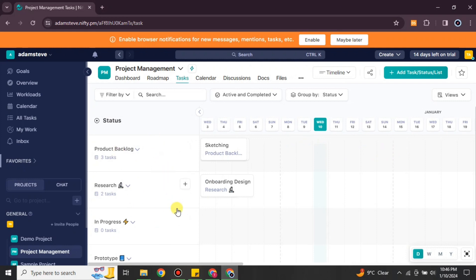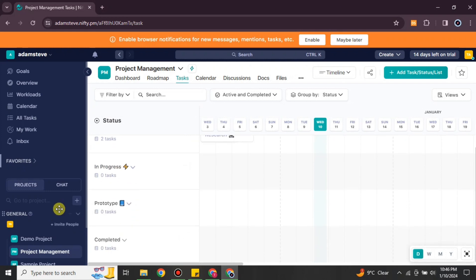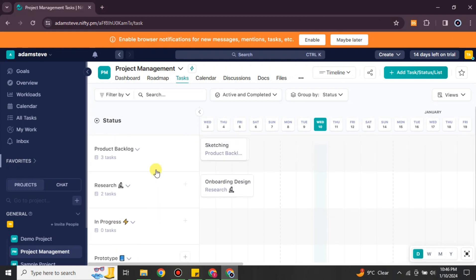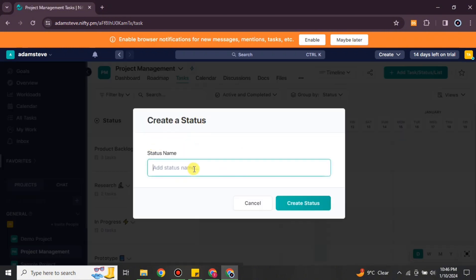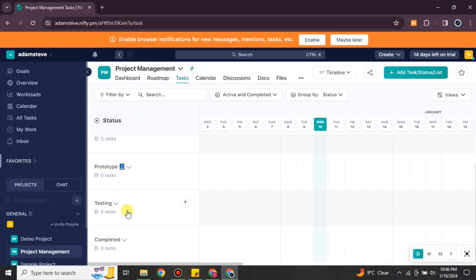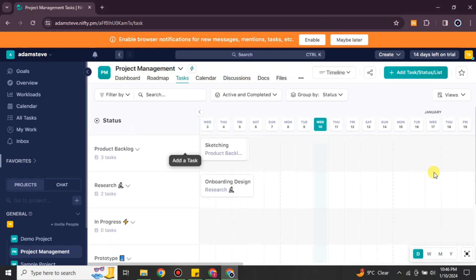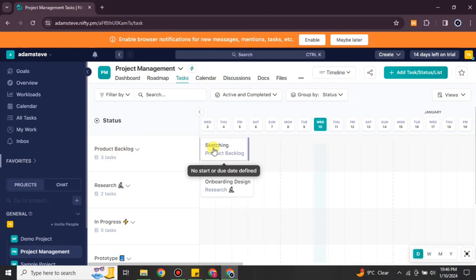These are called statuses. If your project has different steps like planning, execution, monitoring, and handling, you put each one as a status. If you want more, you can add them by clicking to create a new status — you just have to name it. You can create statuses like planning, resourcing, monitoring, handling, execution, and testing.